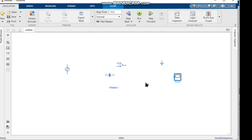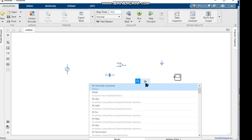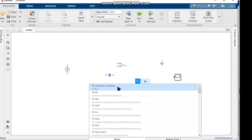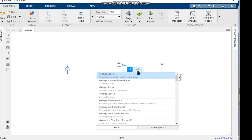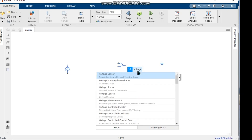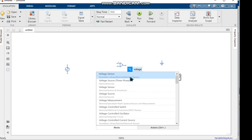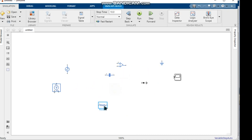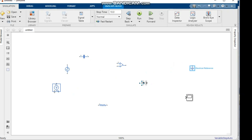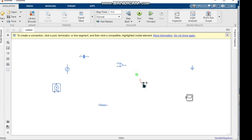We pick up a scope. We know which components are needed for simulation, as seen in the previous video. We also collect the PS-Simulink Converter and voltage sensor from the library.